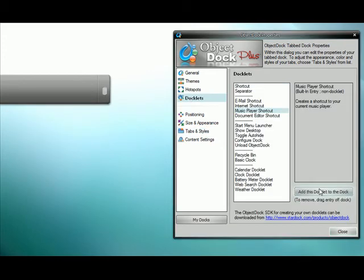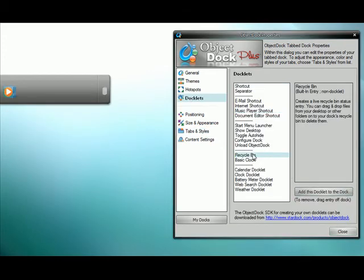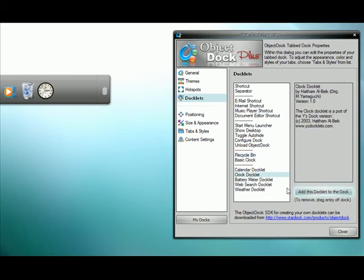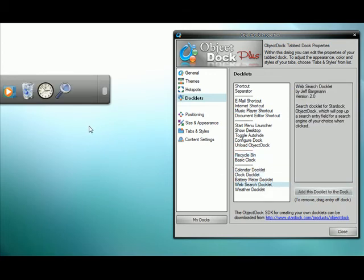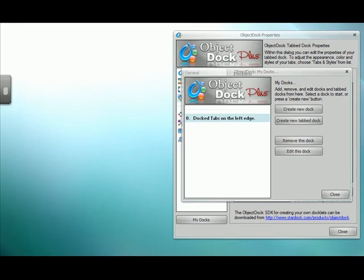Now you can add your shortcuts, your URLs, your docklets, whatever. Now see, now you have your drawer. Quick and simple.